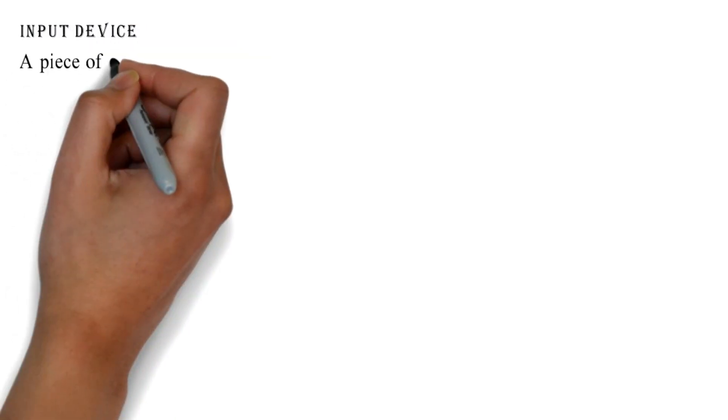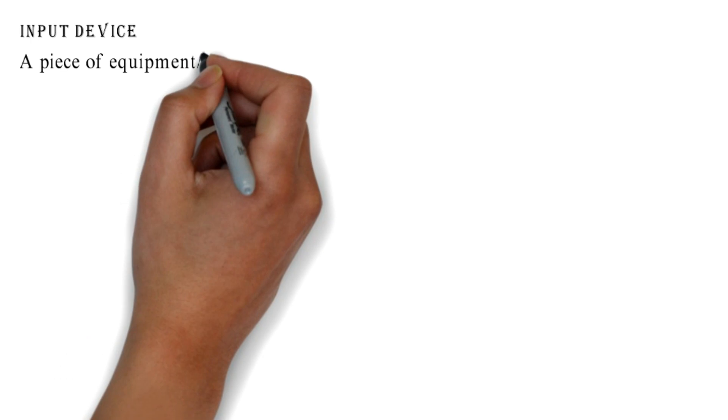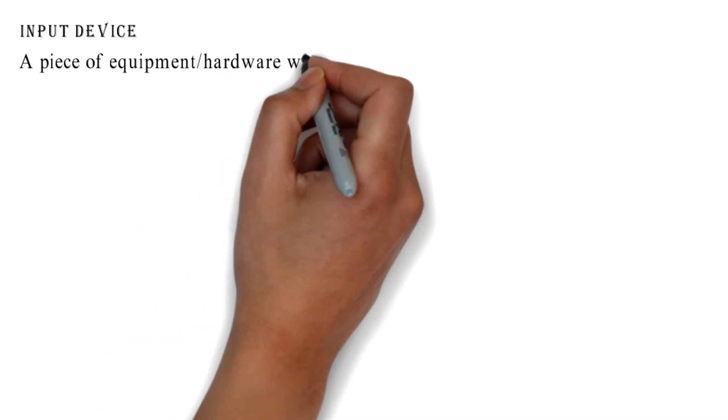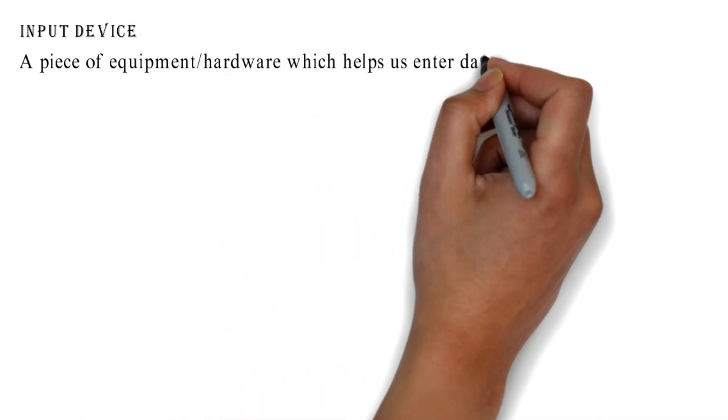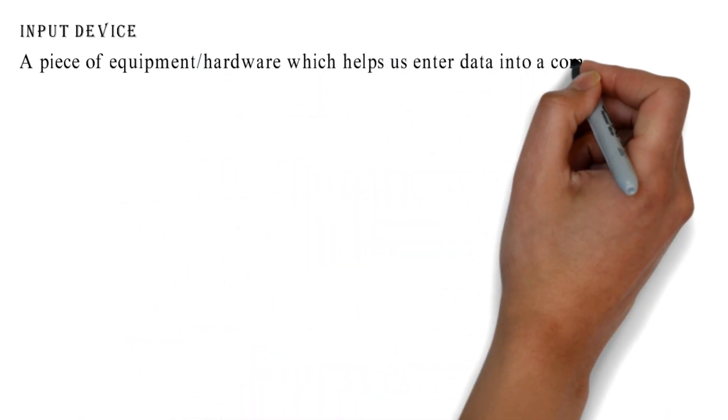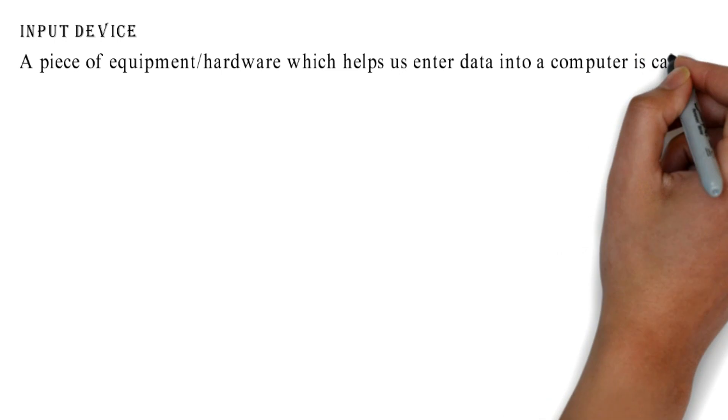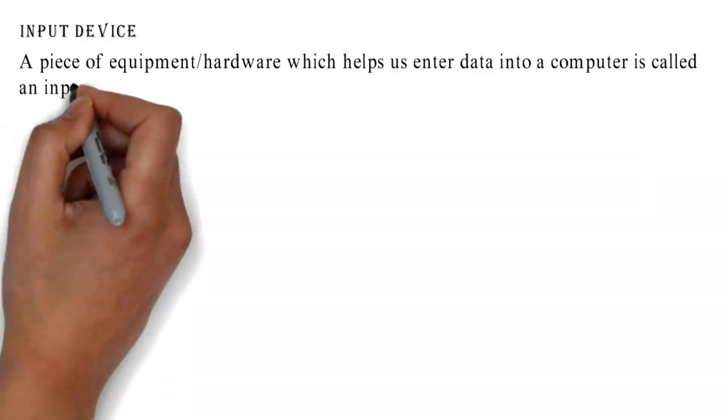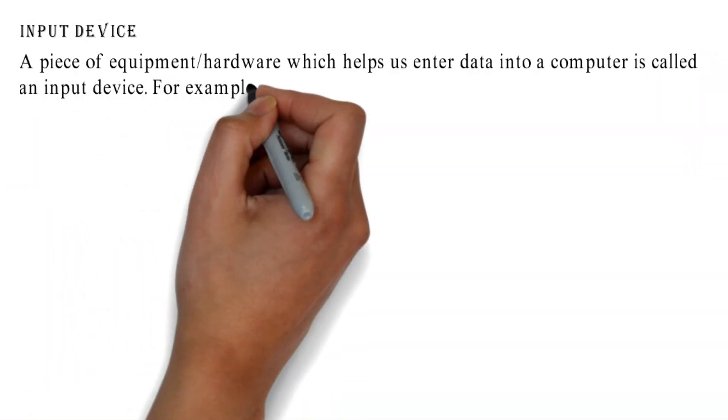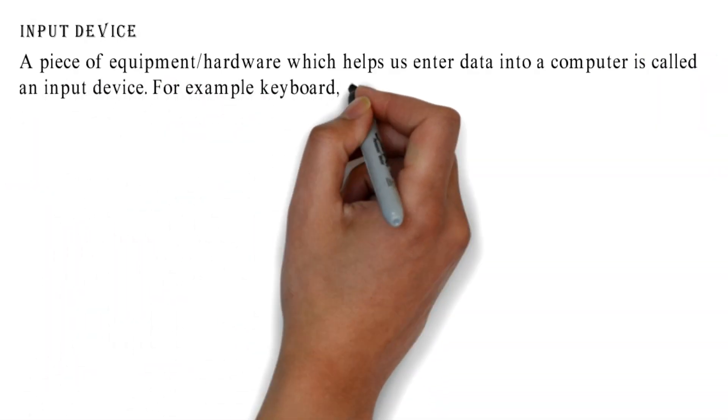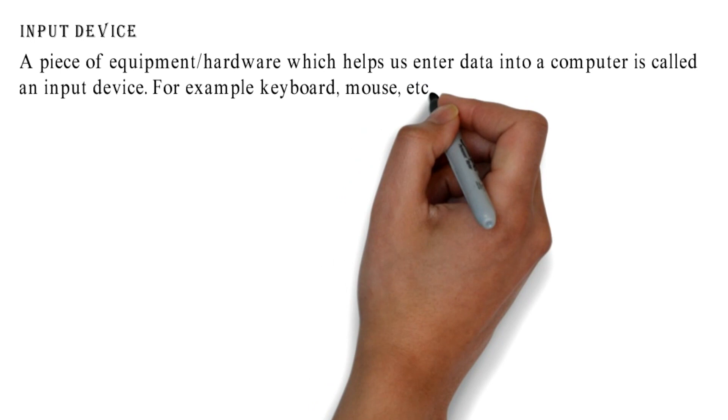Input Device: A piece of equipment or hardware which helps us enter data into a computer is called an input device. For example, keyboard, mouse, etc.